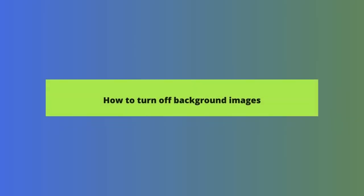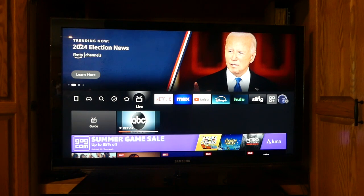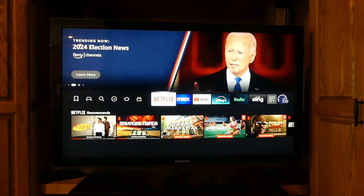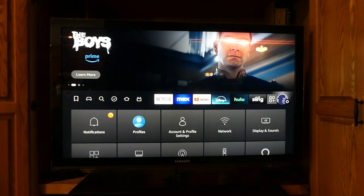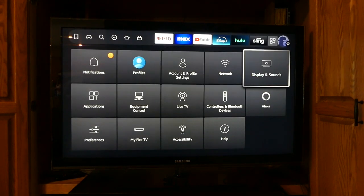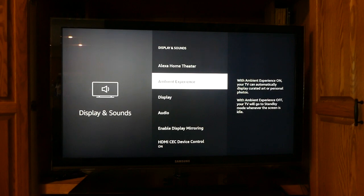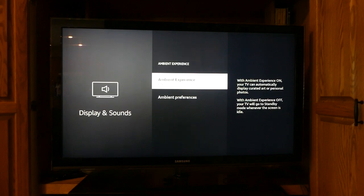But let's say you want the ambient experience on so you can see the weather, time, and upcoming Amazon deliveries when your Fire TV device is on but not being actively used. In that case, you can adjust the settings to remove the background image but still display the time, weather, and widgets. Click the Settings button from the Fire TV home screen, which looks like a little gear icon over your profile image in the skinny menu bar. Click Display and Sounds, then select Ambient Experience, then select Ambient Preferences.